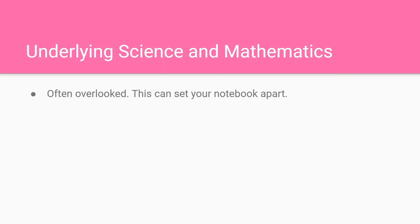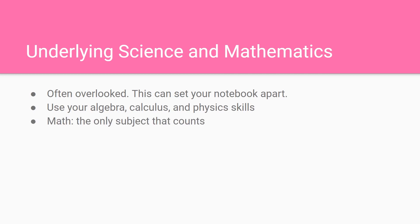Underlying science and mathematics is often overlooked, but this can set your notebook apart. You want to use algebra, calculus, and physics skills that you learned in school. All of them are really important. Math is the only subject that counts.